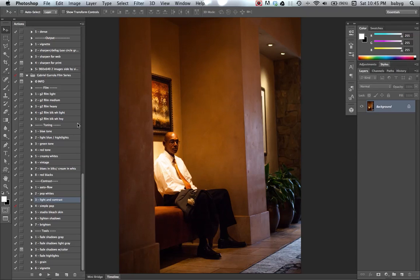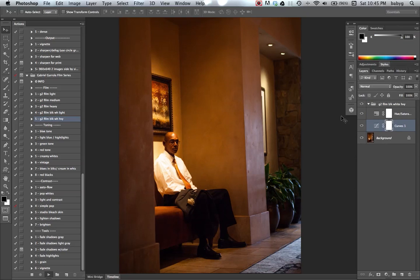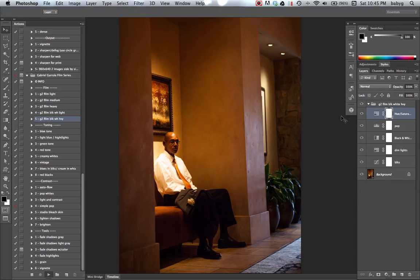I'm using my black and white action from my film series, Gabriel Gurula film series. So it's just a one click. Let it do its thing.